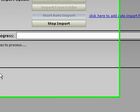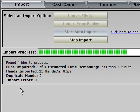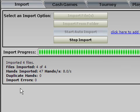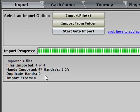And now I can see that Holdem Manager has found four files and has imported 47 hand histories.